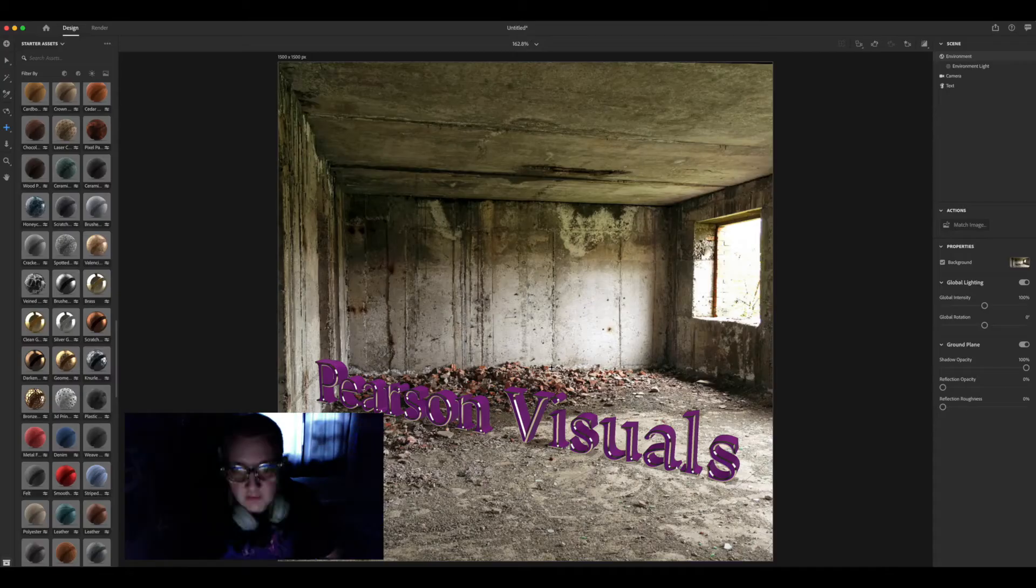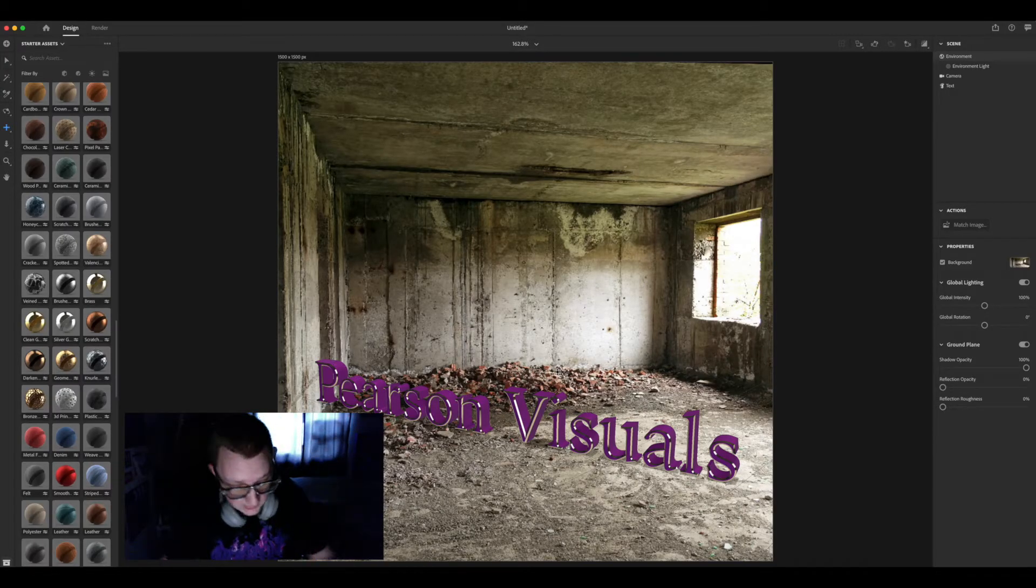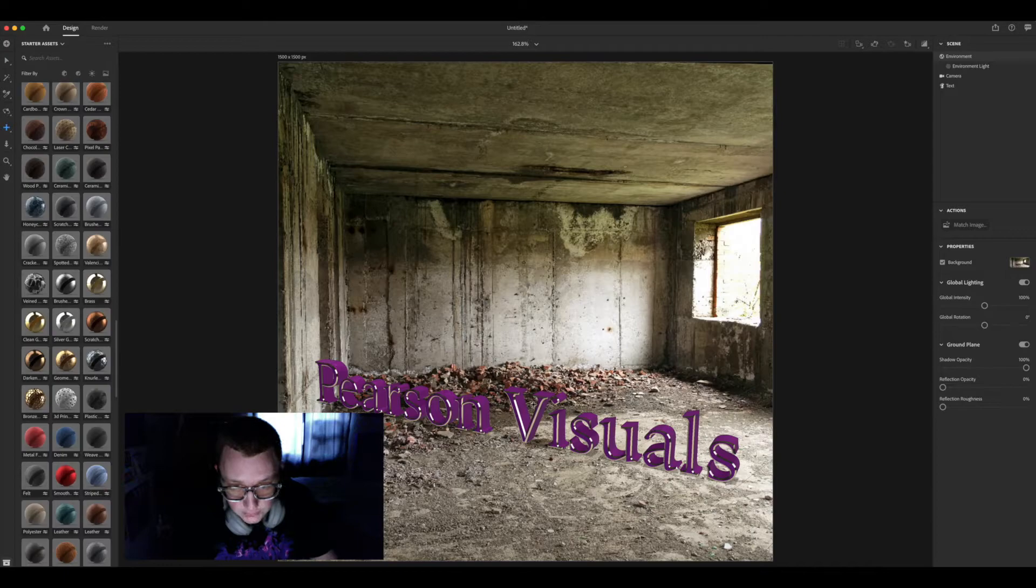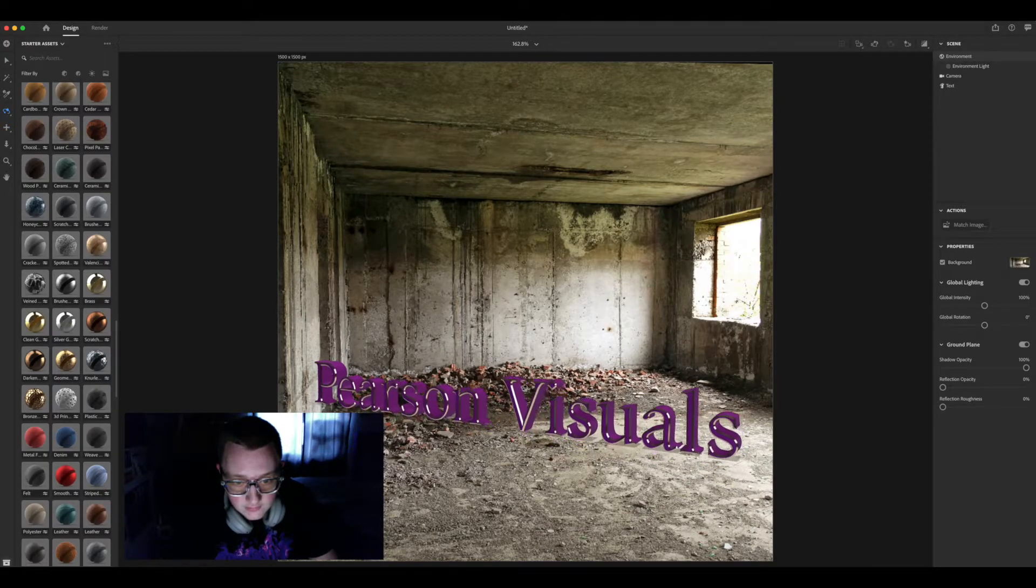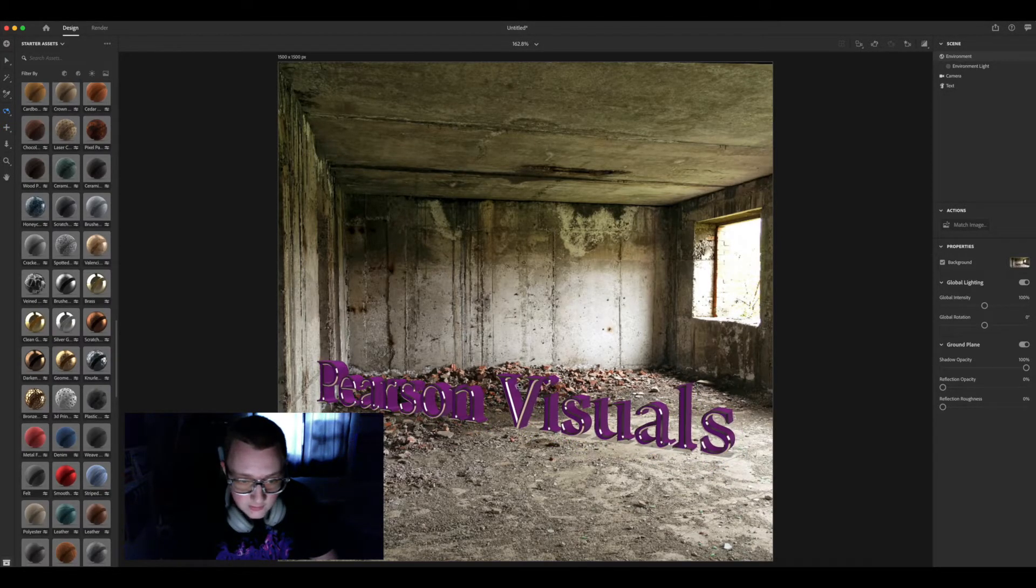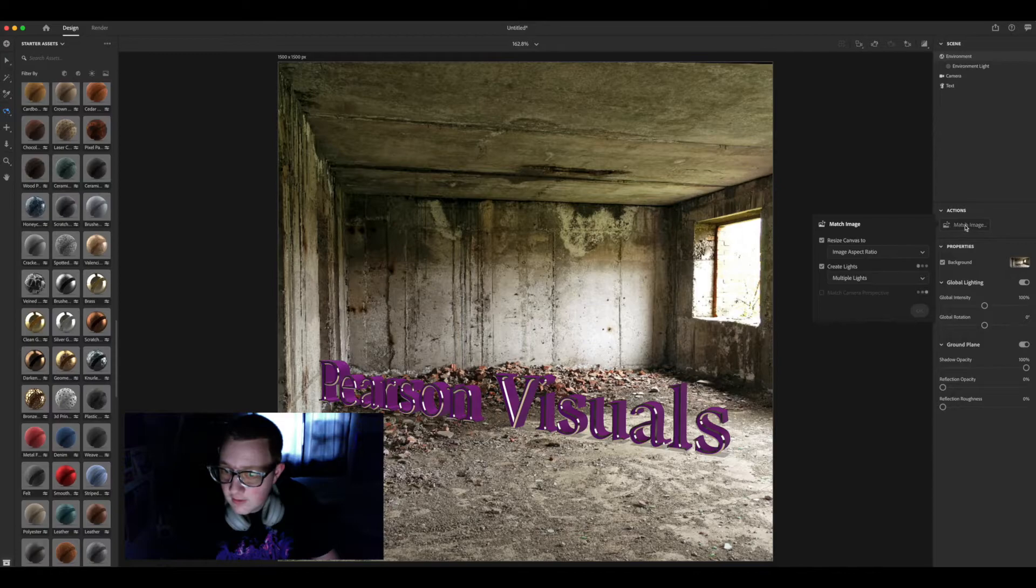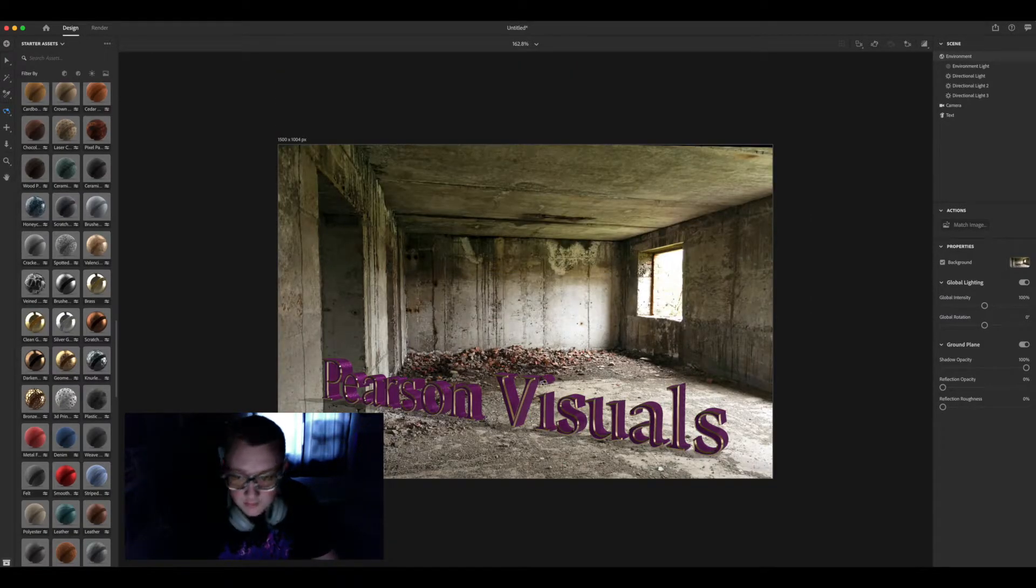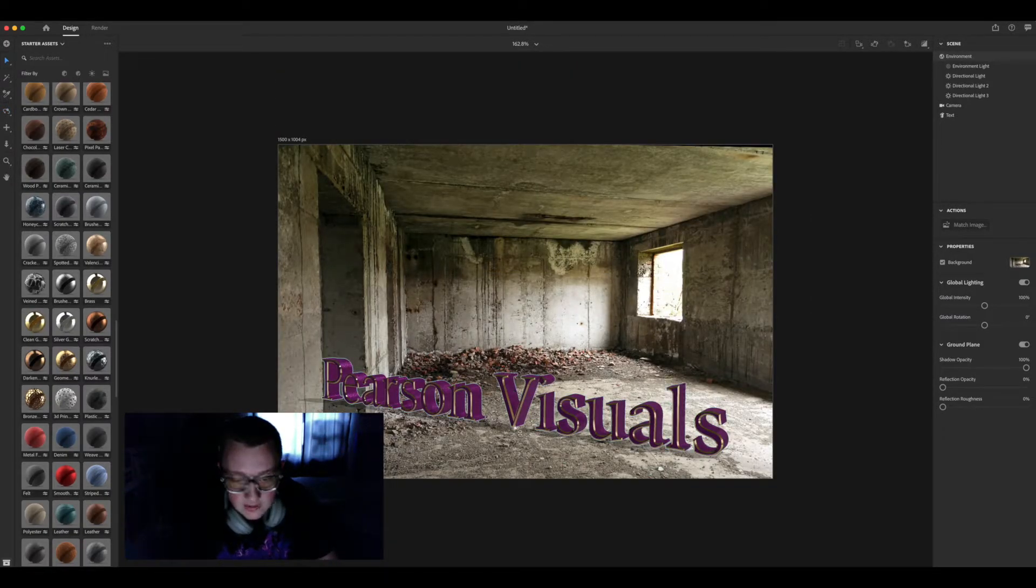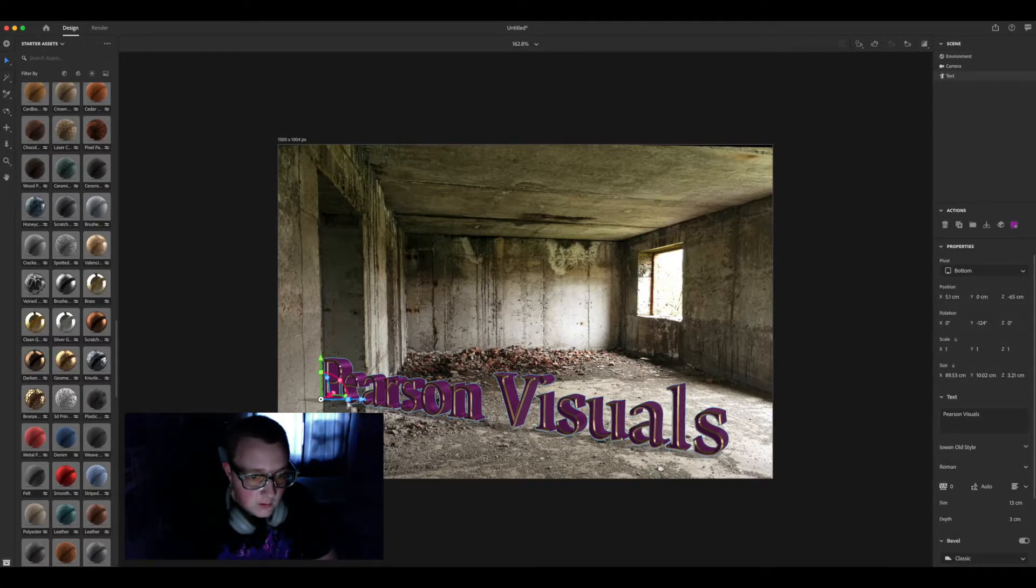Match it up best you can, or you can try and use match image. Pretty dang well, and it changed the canvas dimension so that worked out quite well. Slightly smaller, fit in here.